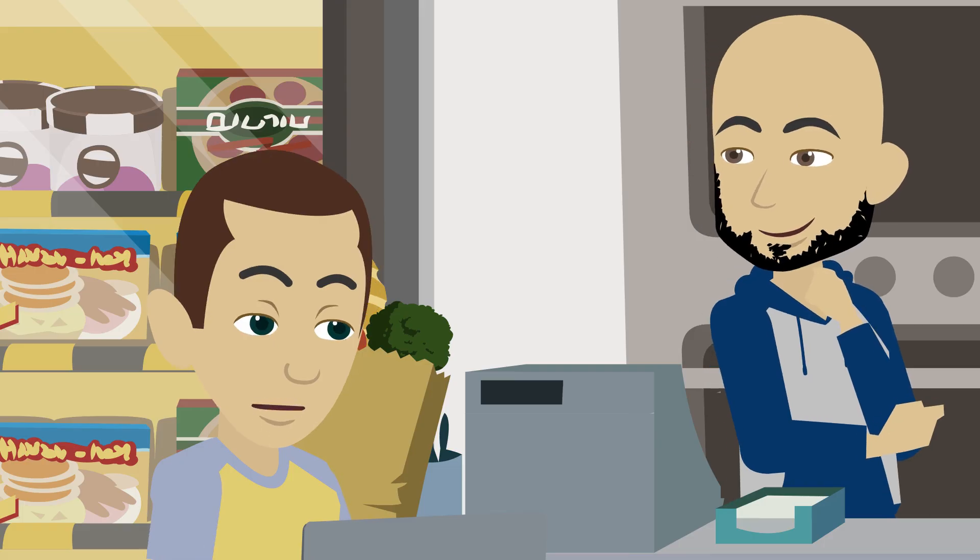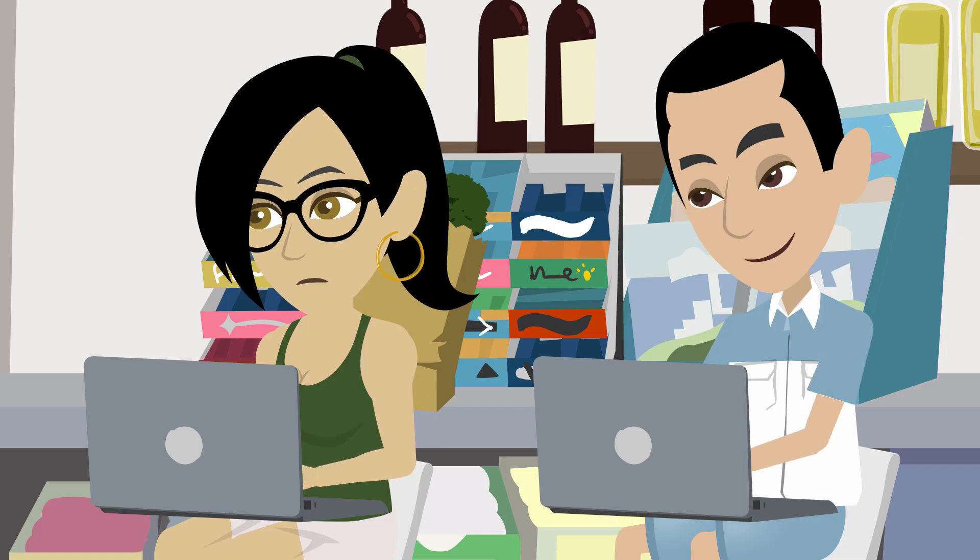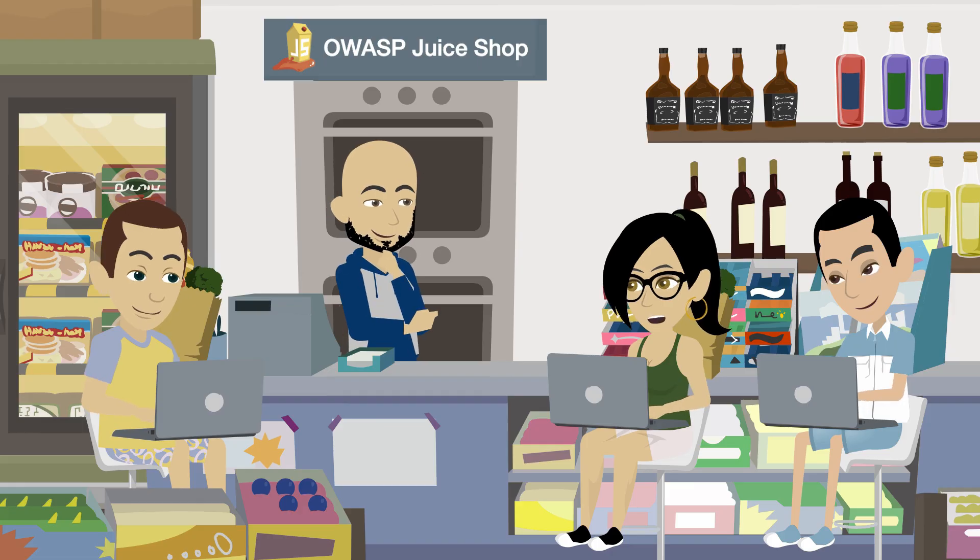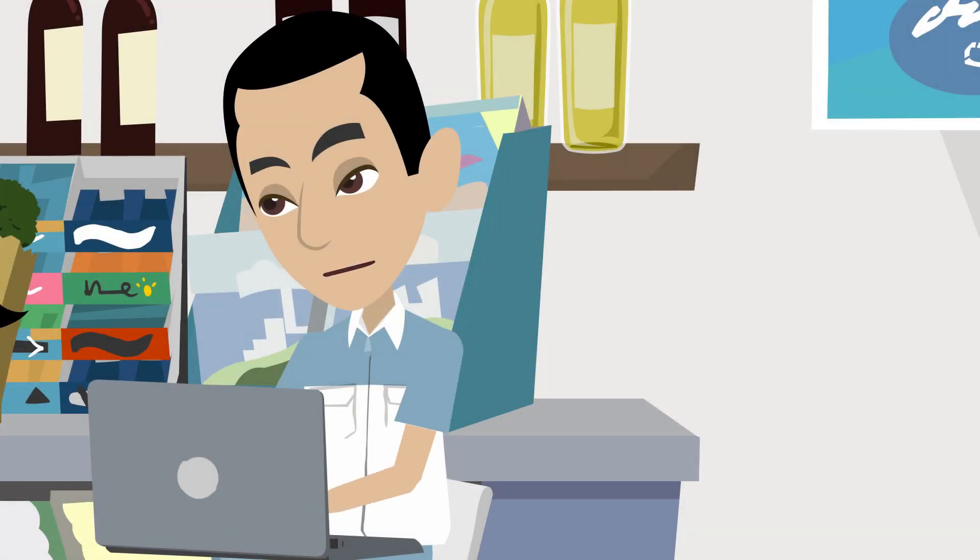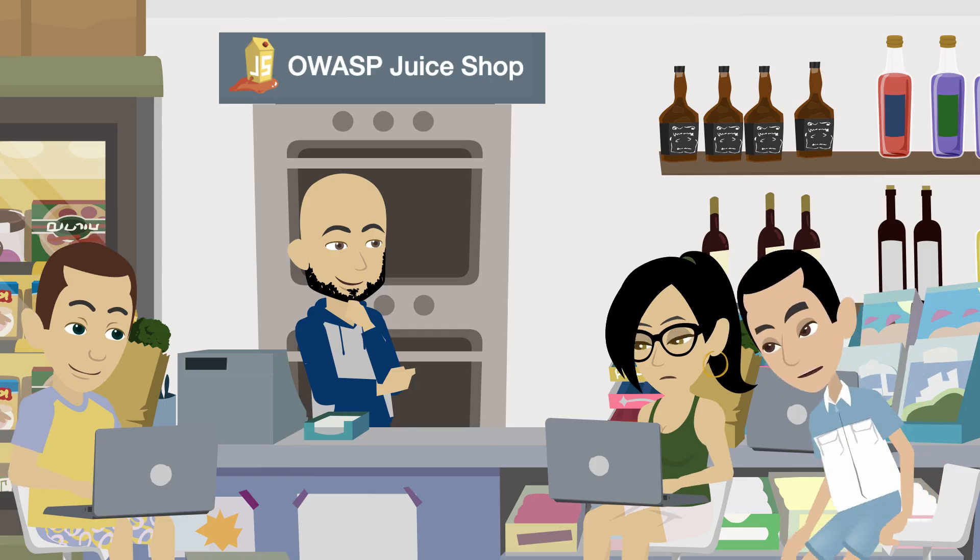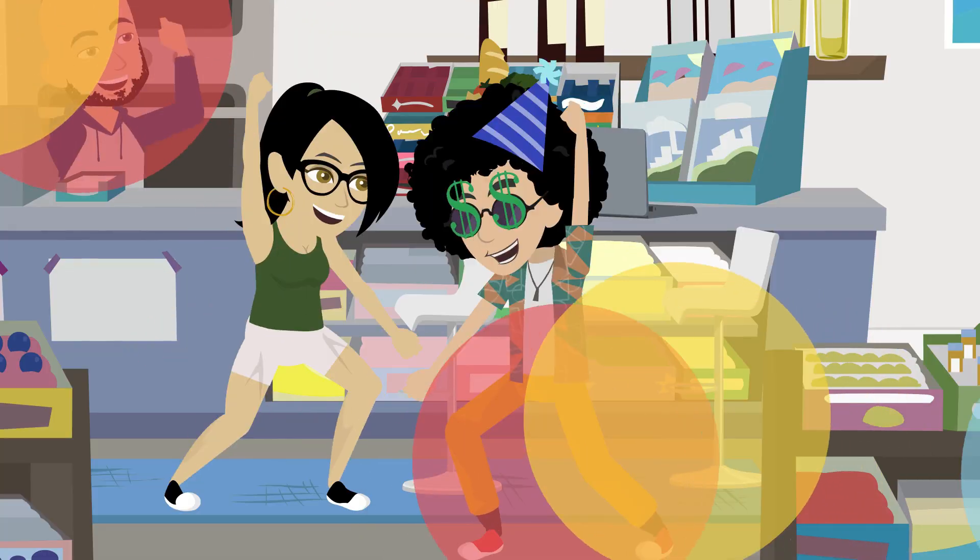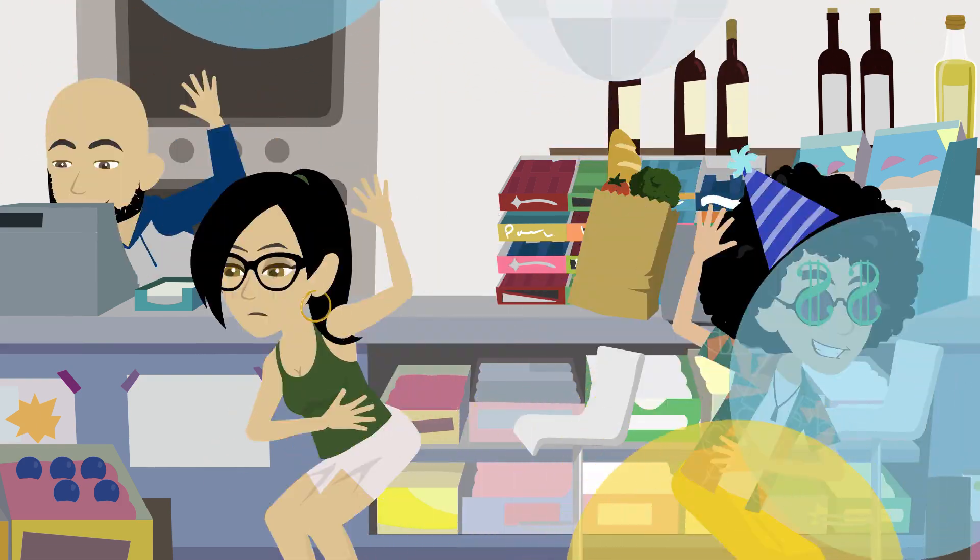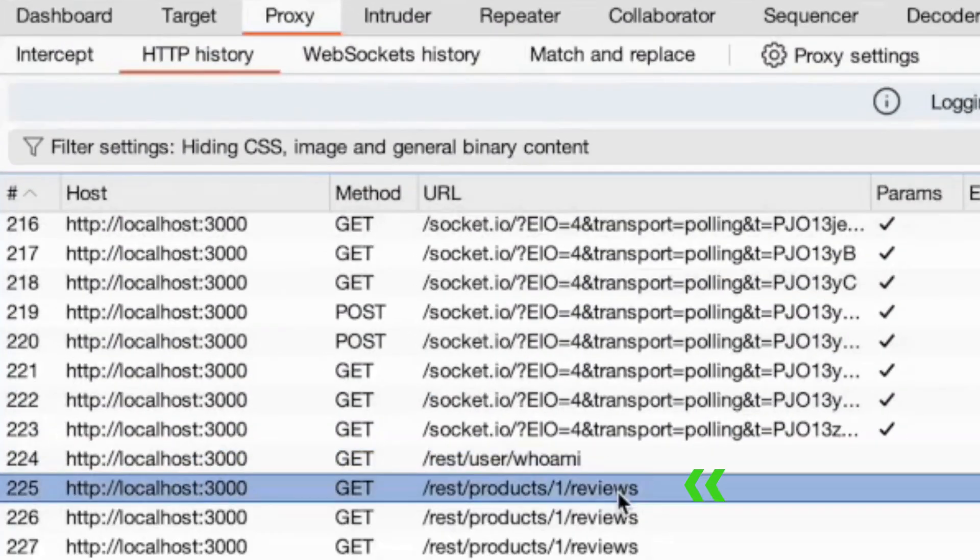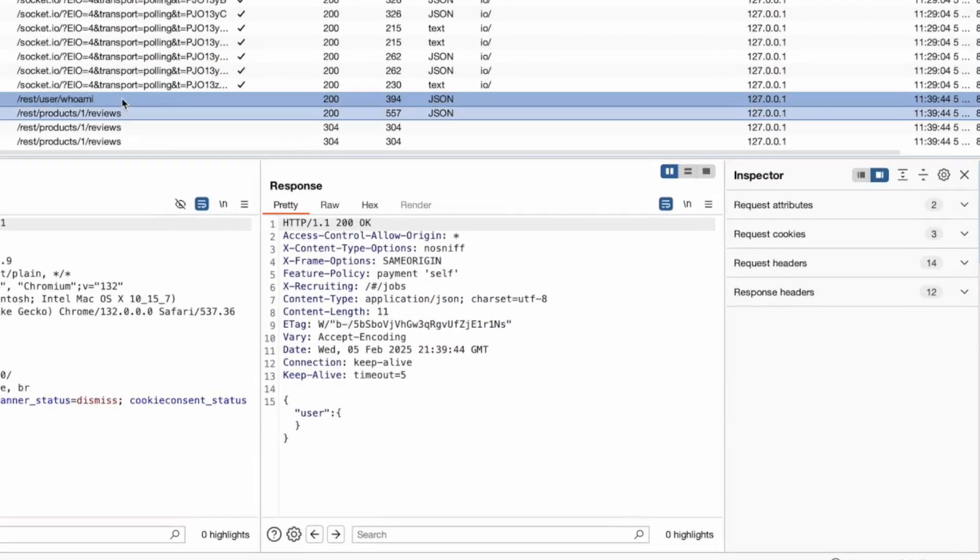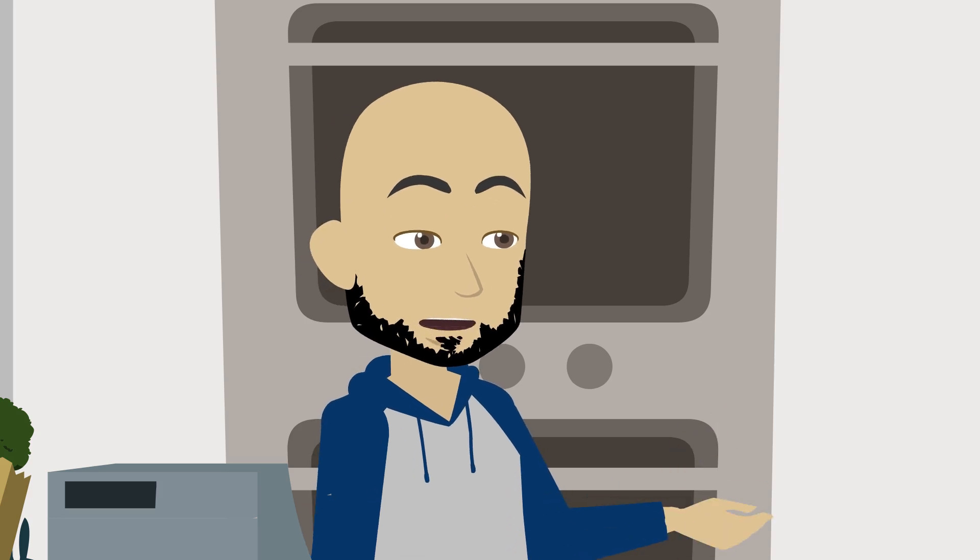I guess this means we're doing more SQL injection? You got it, but this time we need to craft our attack so the database logs us in specifically as Bender. How are we going to find Bender's login information? I remember seeing email addresses while I was looking at the product reviews—maybe we can start there. Good idea. Let's start by using Burp Suite to capture the GET request for reviews and see what we can find.